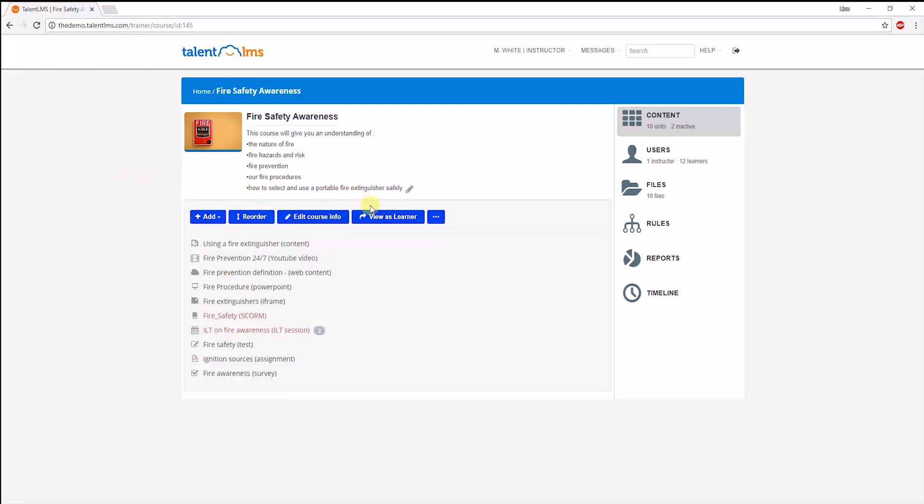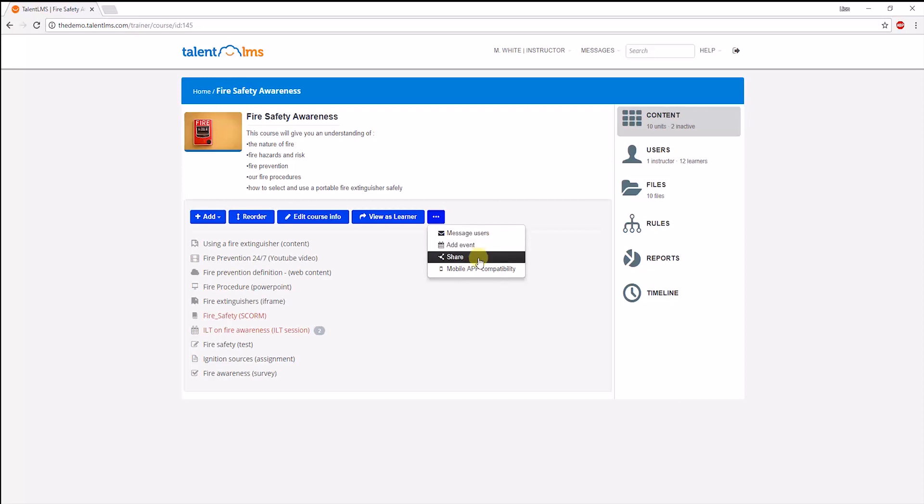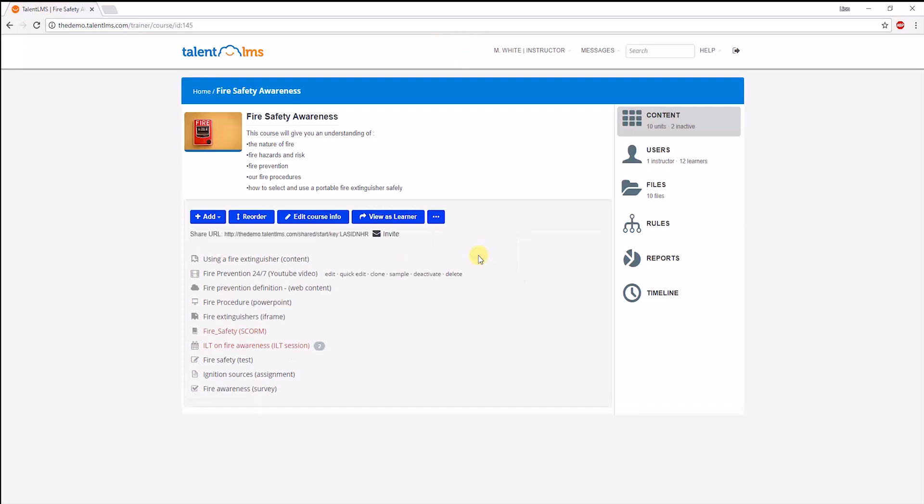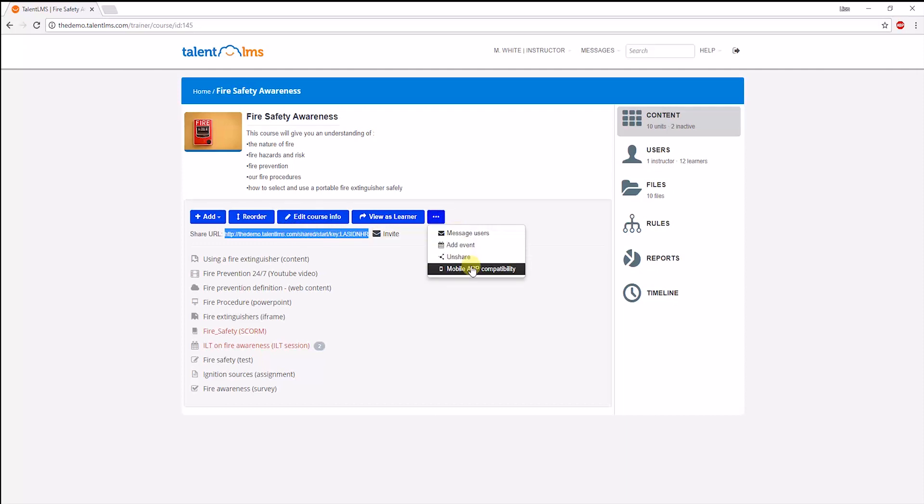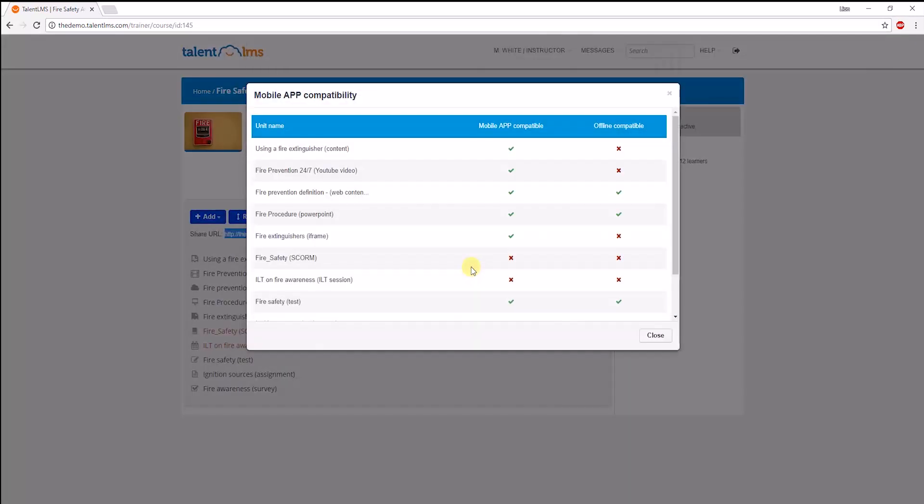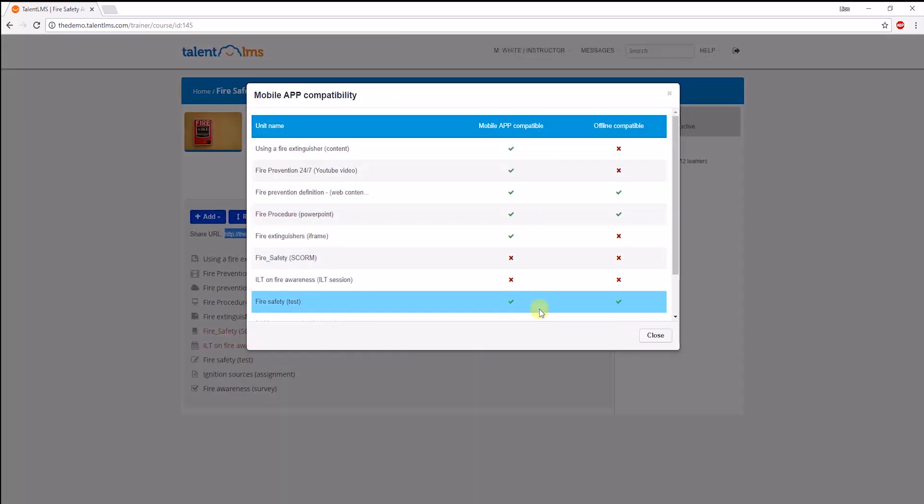An instructor can also choose to message the learners of a specific course letting them know of any new course updates here. A course can be shared publicly by enabling this option. This means that anyone with this link will be able to view it without having to register onto the platform. If you're using our native mobile applications to deliver your courses, make sure you check the mobile app compatibility and offline availability.